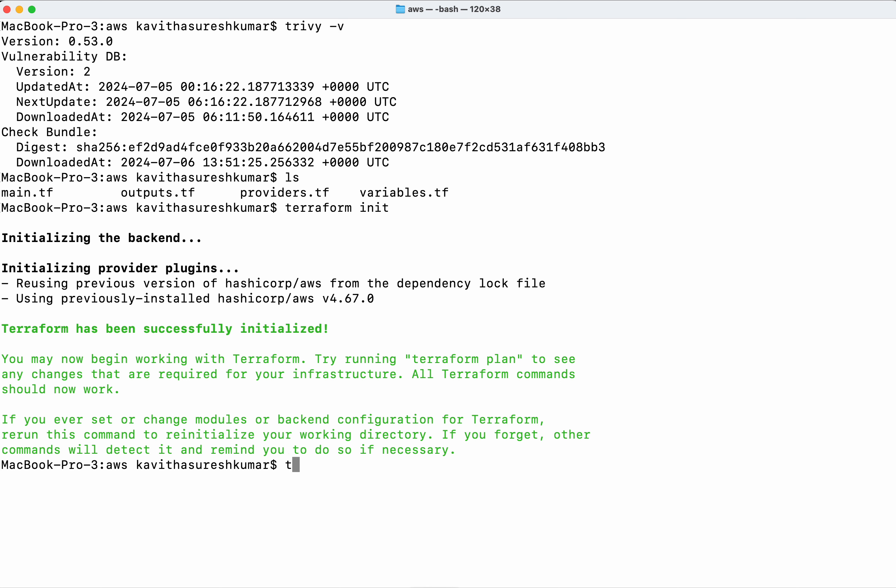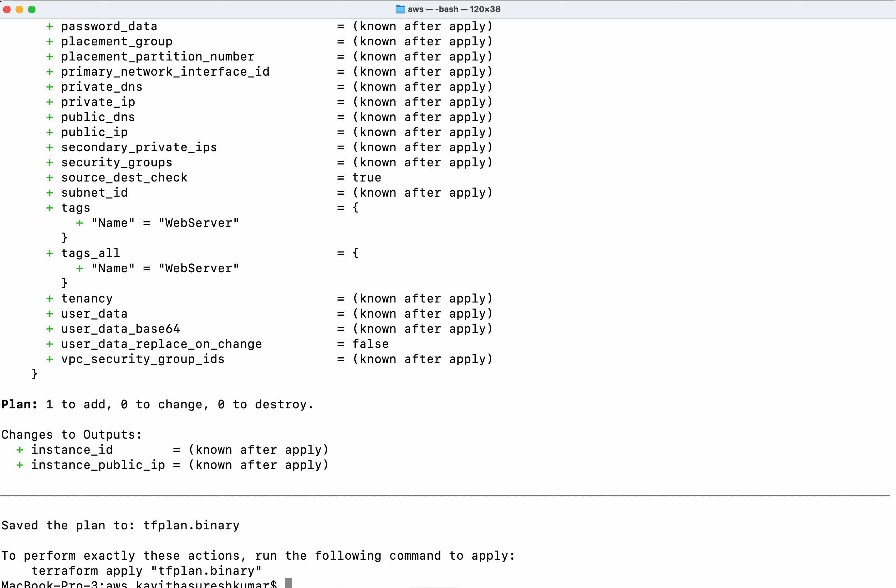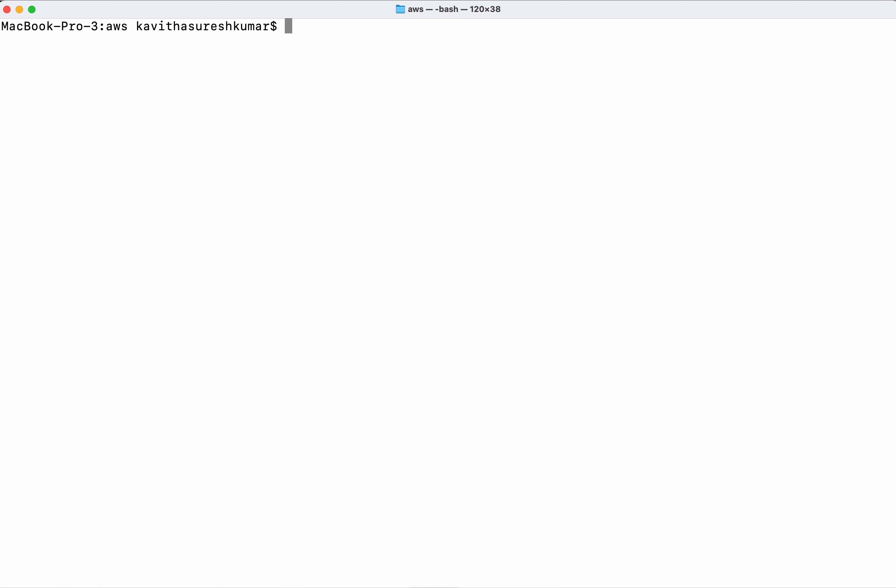Now I'm going to create a Terraform plan and capture the output in a tfplan.binary file. The Terraform output is always in a binary format, which is non-human readable. The Terraform plan has been successfully created.